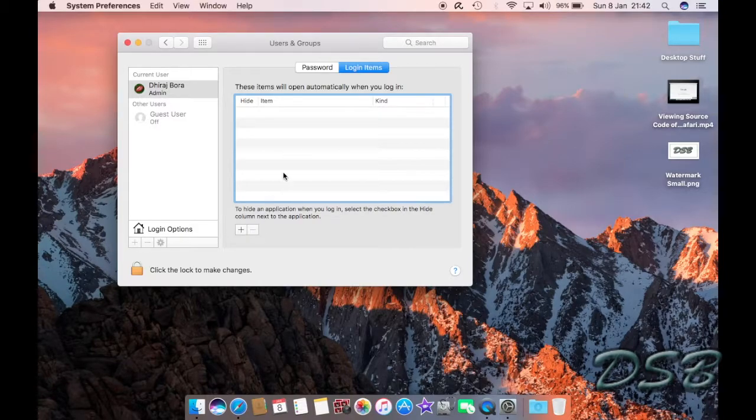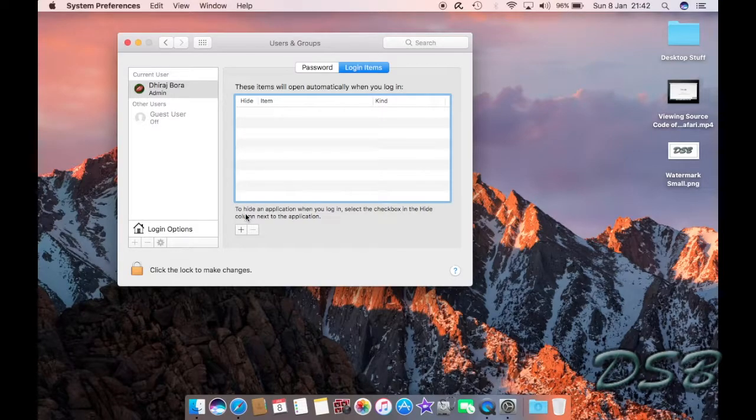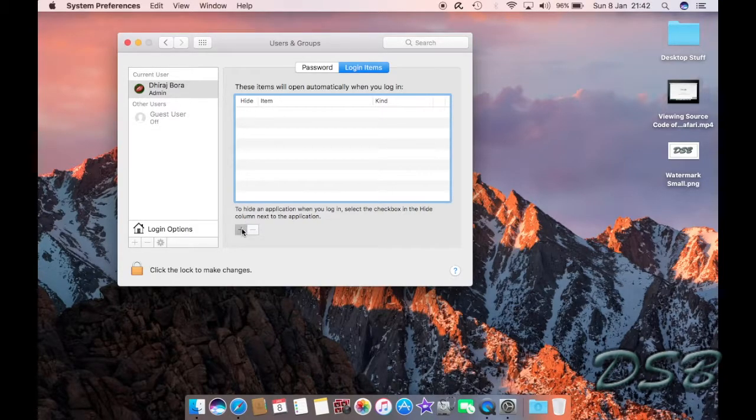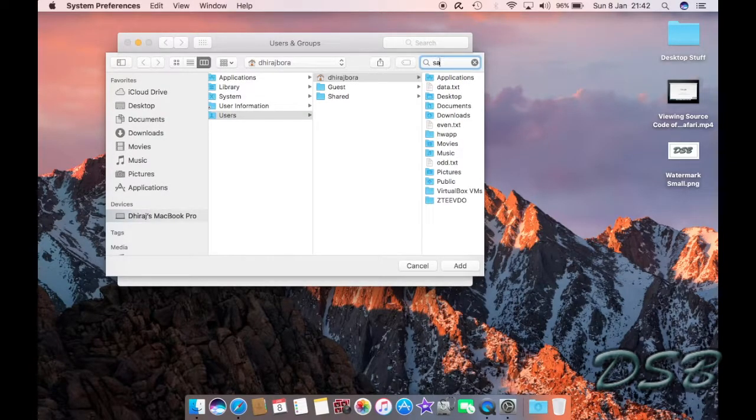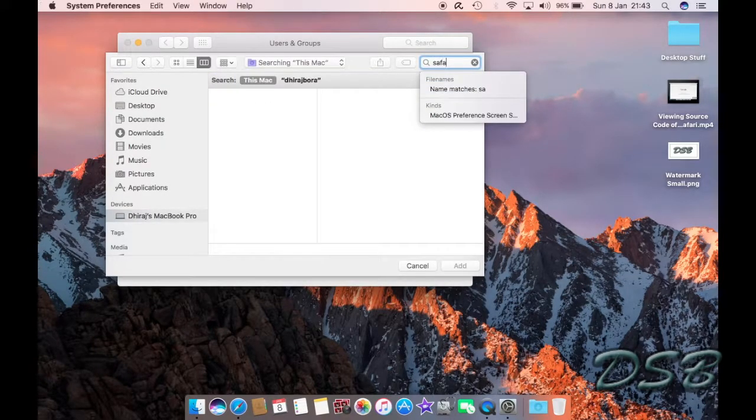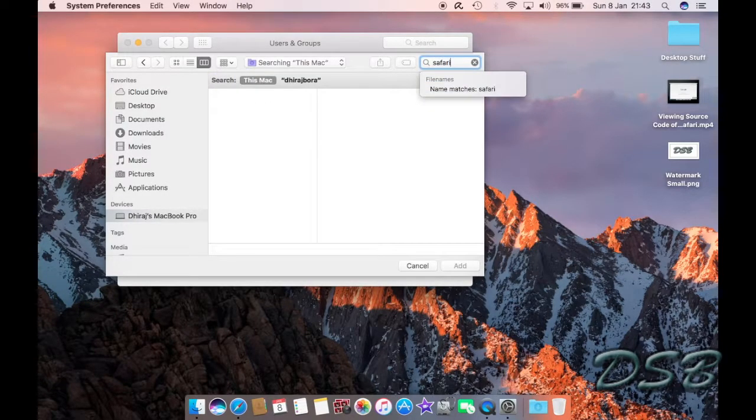So that's how to remove a startup item. And to add a startup item, you just need to click on this plus and you just need to search for whatever you want. I'm going to add back my Safari.